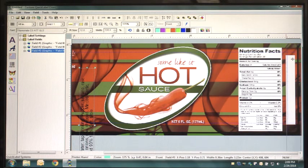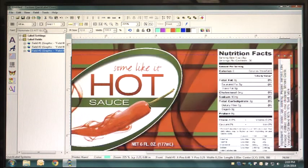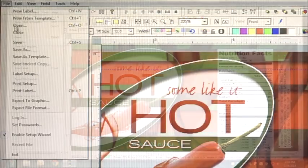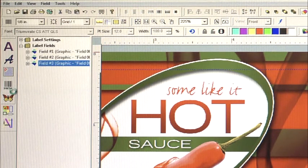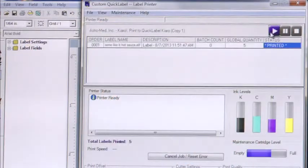select File in the top left corner of Custom Quick Label and then choose Print Label, which will open a dialog box.